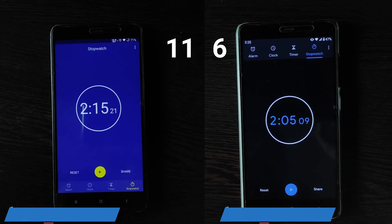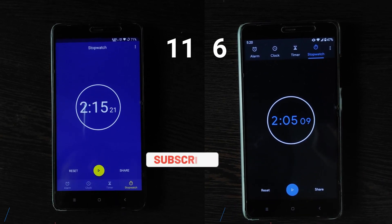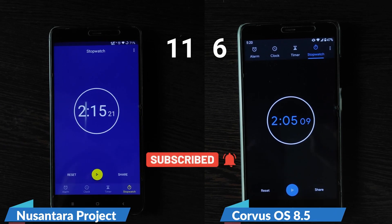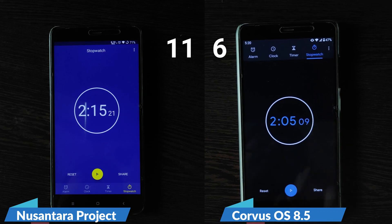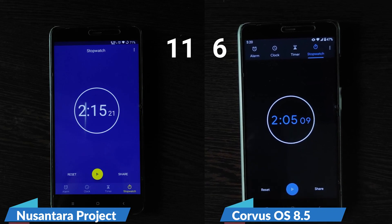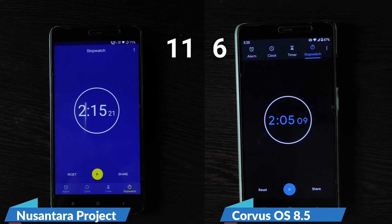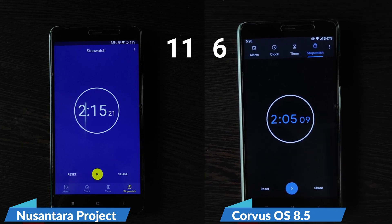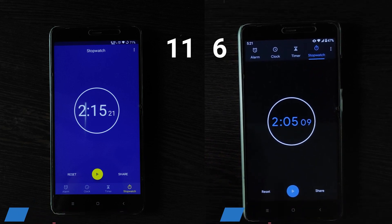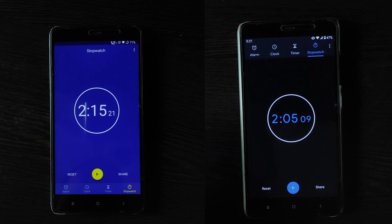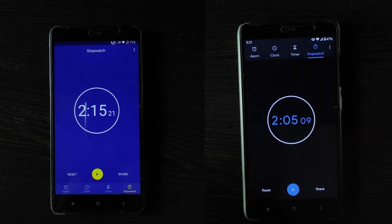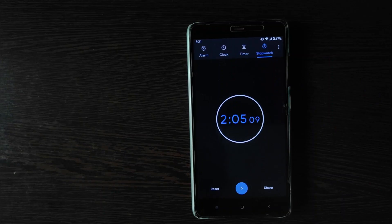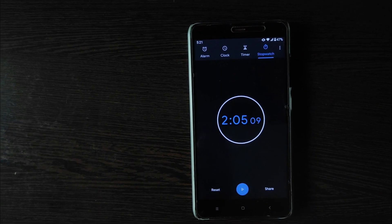Corvus OS took 2 minutes and 5 seconds to open all the apps. Compared to that, the Nusantra Project took 2 minutes and 15 seconds, but subtracting the 40 seconds that PUBG took to open, we get around 1 minute and 35 seconds for Nusantra Project. So Nusantra Project is way faster compared to Corvus OS.